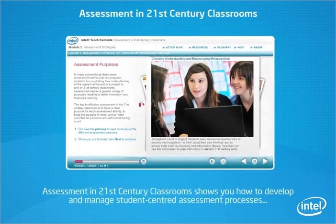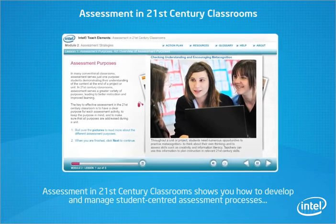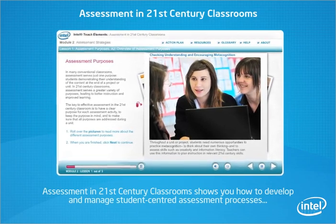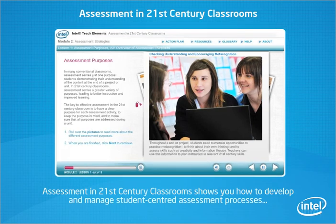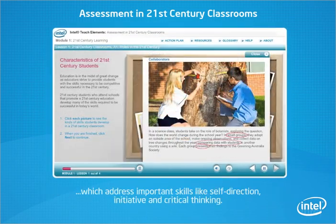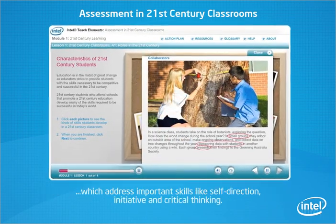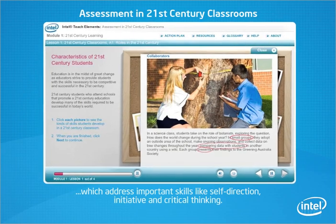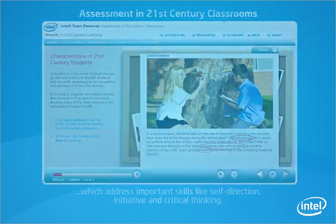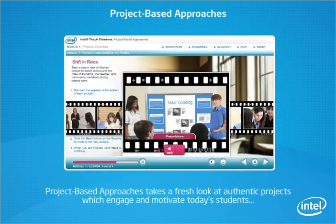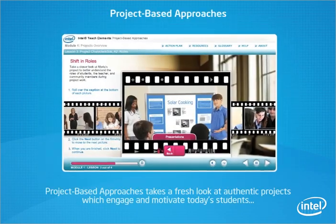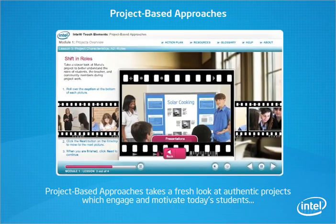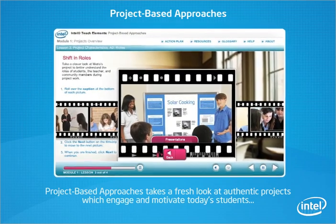Assessment in 21st century classrooms shows you how to develop and manage student-centred assessment processes, which address important skills like self-direction, initiative and critical thinking. Project-based approaches takes a fresh look at authentic projects which engage and motivate today's students.